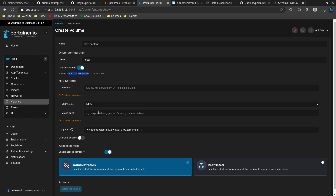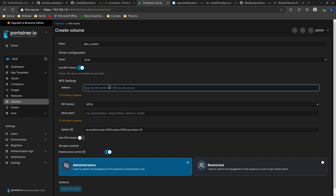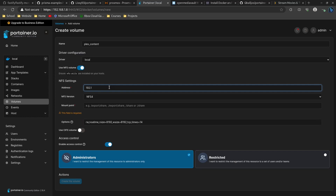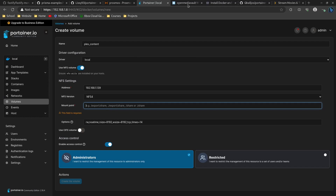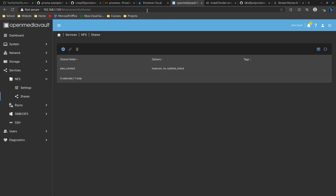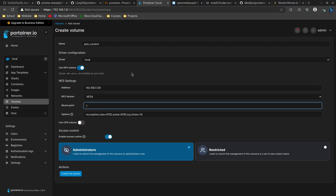Since my NFS share is hosted on OpenMediaVault, I'll put in the IP address of my OpenMediaVault server. The next thing we need is the mount point — that's plex_content — and we prefix it with a colon and a slash, so it's :/plex_content. That's really all you have to do here. You could do further configuration with the options if needed, such as specifying a UID for a particular user account, but for my setup no additional settings need to be changed.